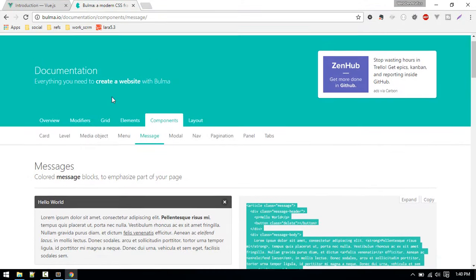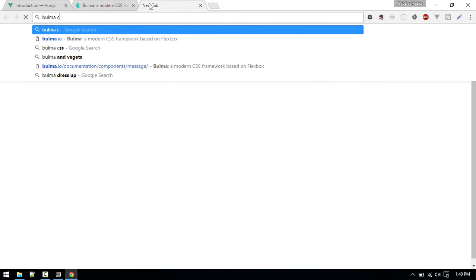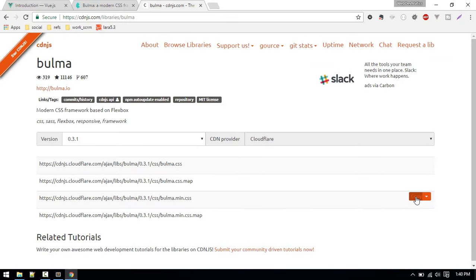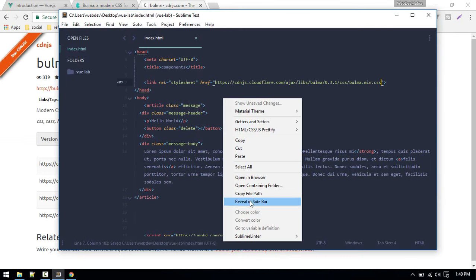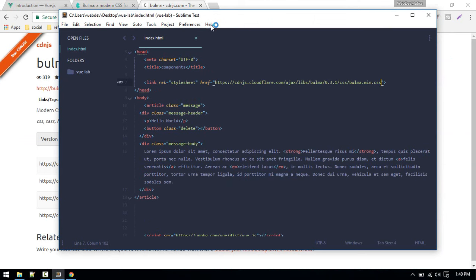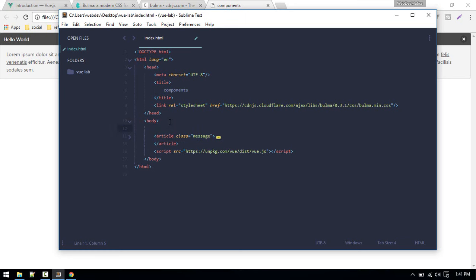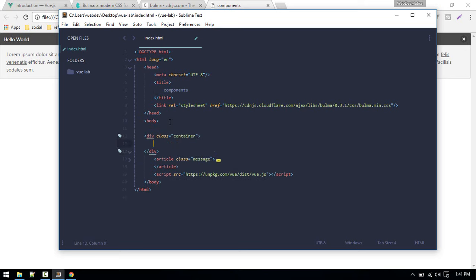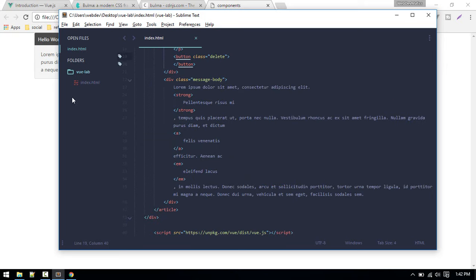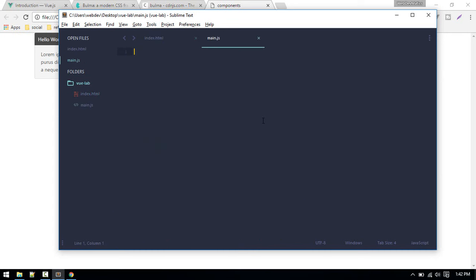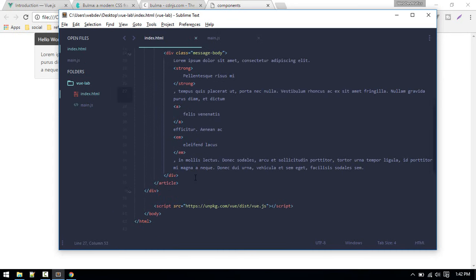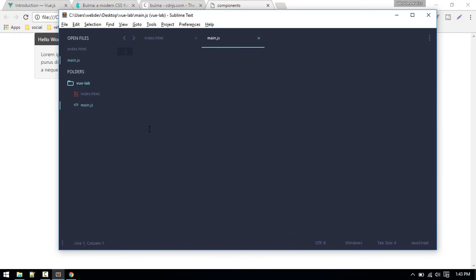We have to include Bulma in our project, so just search for Bulma CDN. I'll include this minified version. Let's see this in our browser. I'll wrap this inside a container so that it will look slightly better.